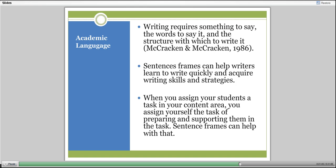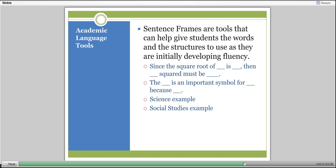McCracken and McCracken in 1986 were talking about this. Sentence frames are tools we can use to help writers develop fluency or to help people speaking in class develop fluency. It's a fill-in-the-blank structure that begins to give students confidence to talk about what they're doing. For example, in a math class, a sentence frame might be: since the square root of [blank] is [blank], then [blank] squared must be [blank]. In language arts, I might ask for an important symbol: [blank] is an important symbol for [blank]. That gives students ways to fill it in.